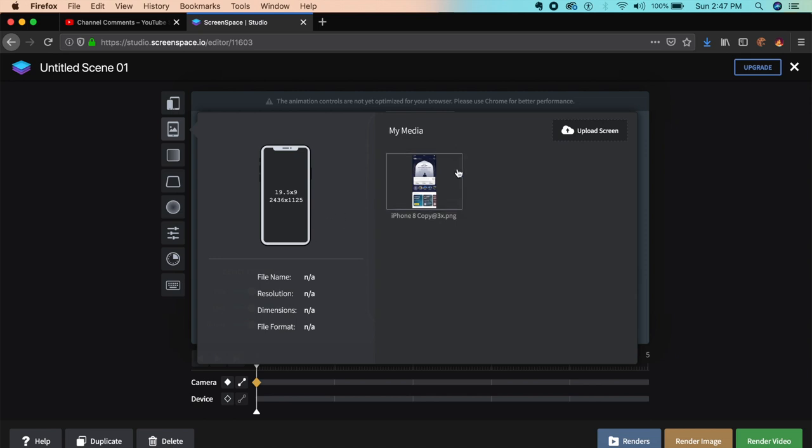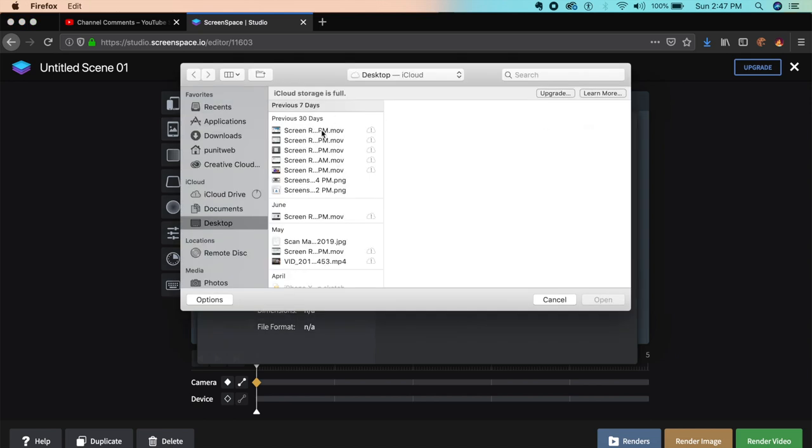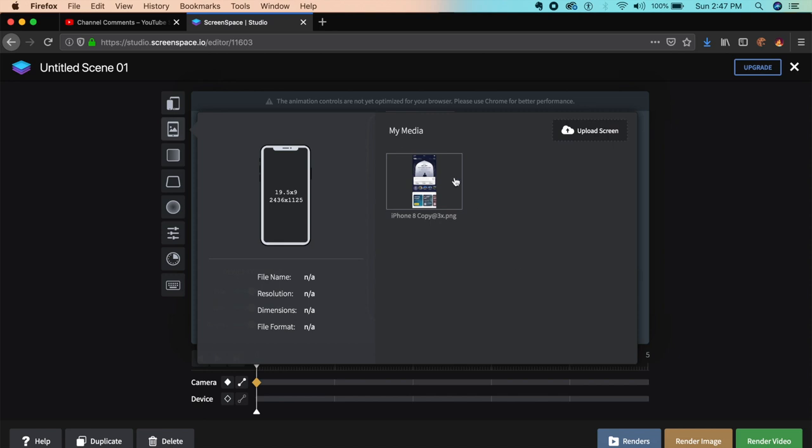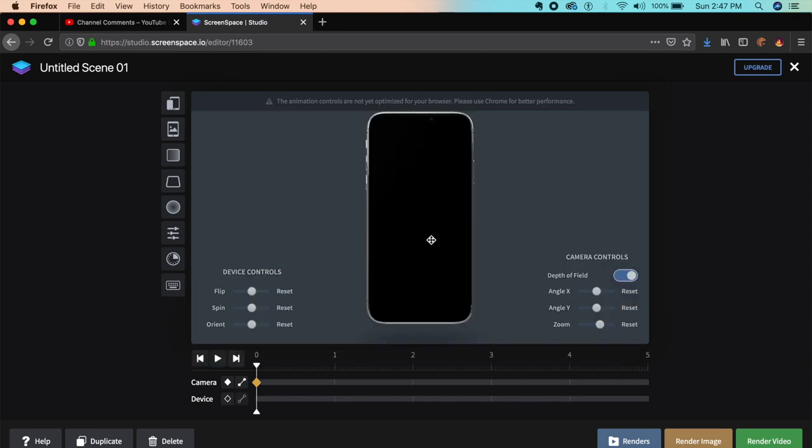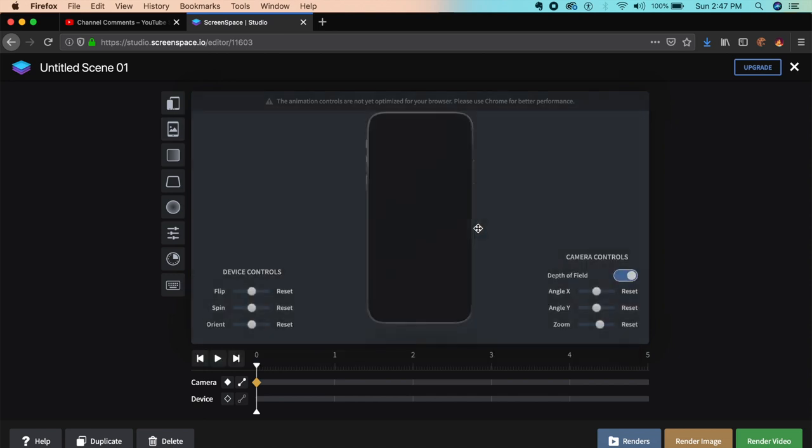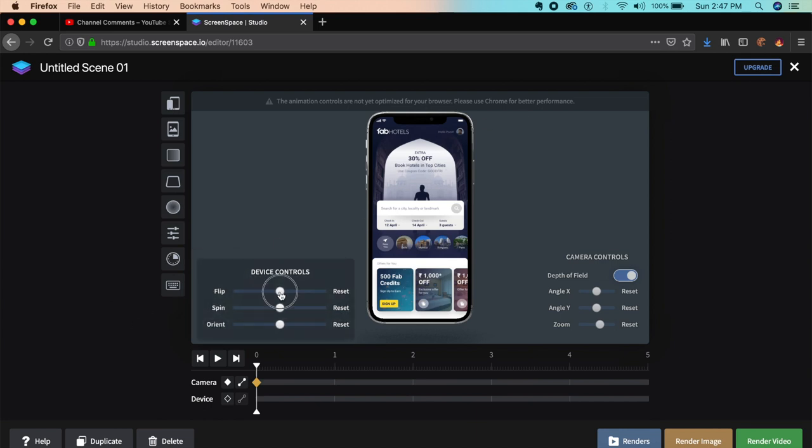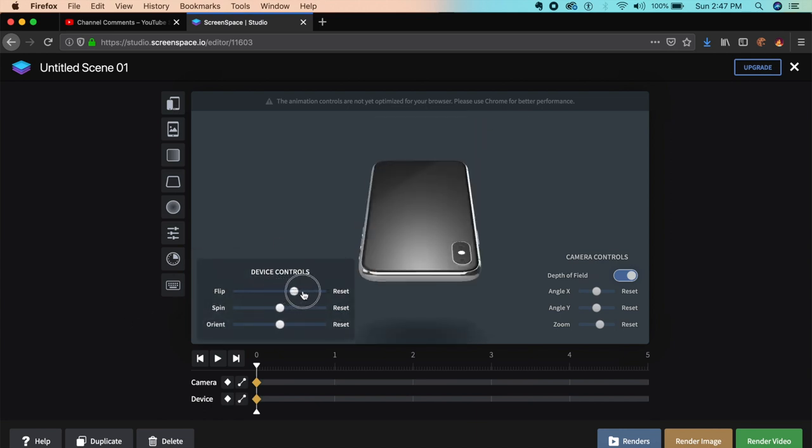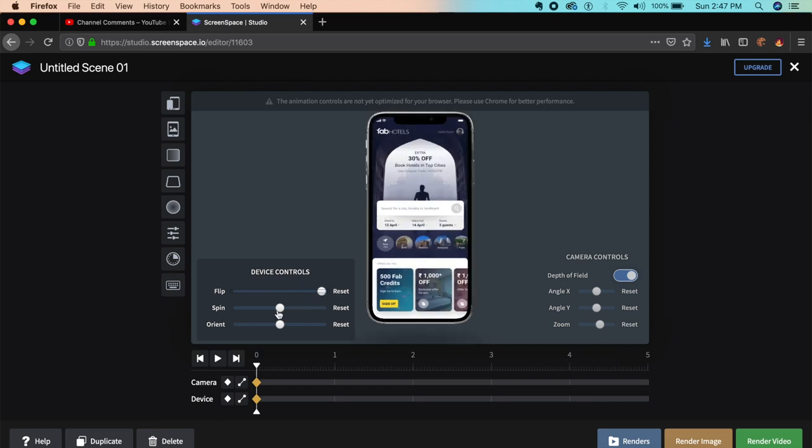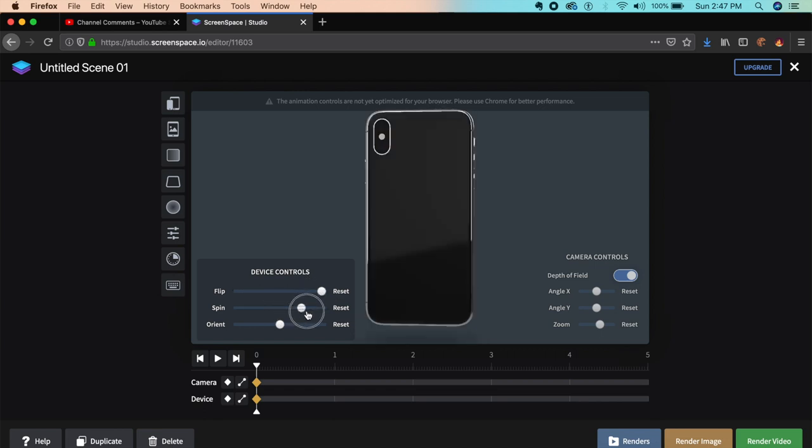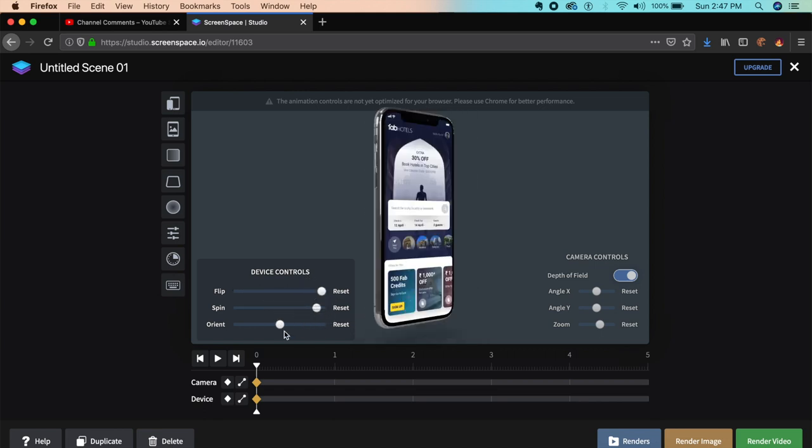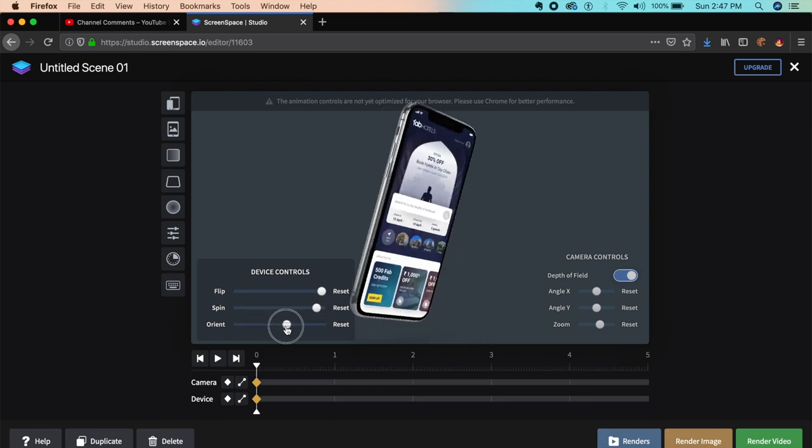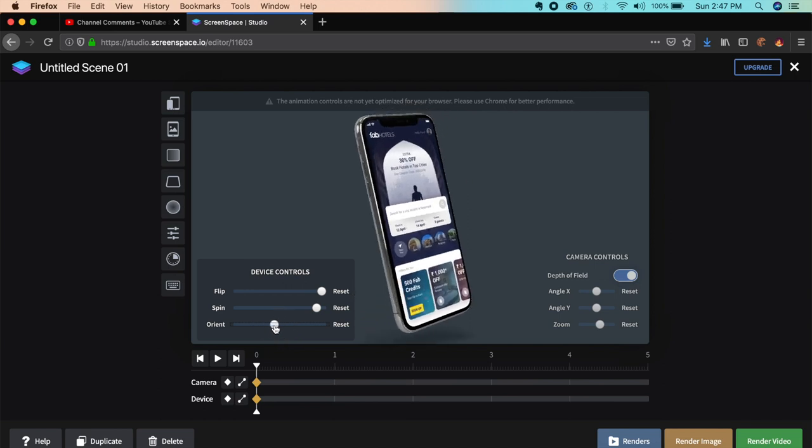Now we insert the actual screen. I've already prepared something, but you can upload a screen depending on what you like. It might take a couple of seconds to load. It says use Chrome for better performance. I have the iPhone X right here and I can flip it, spin it, or change the orientation.